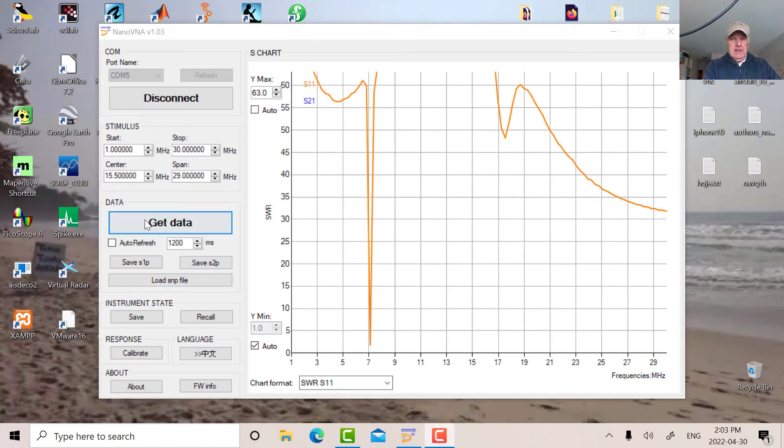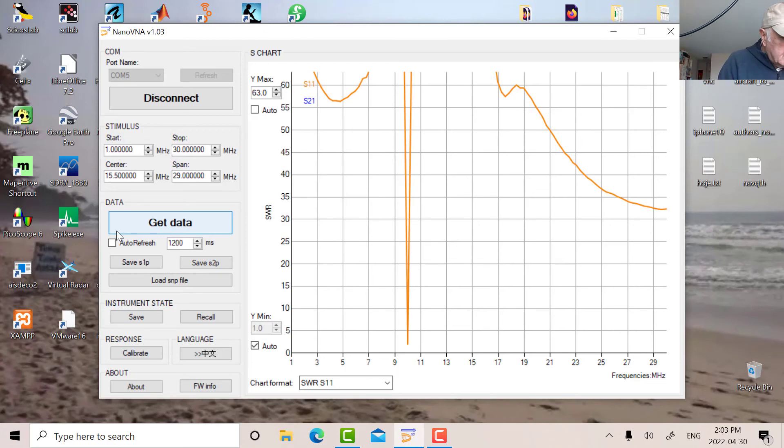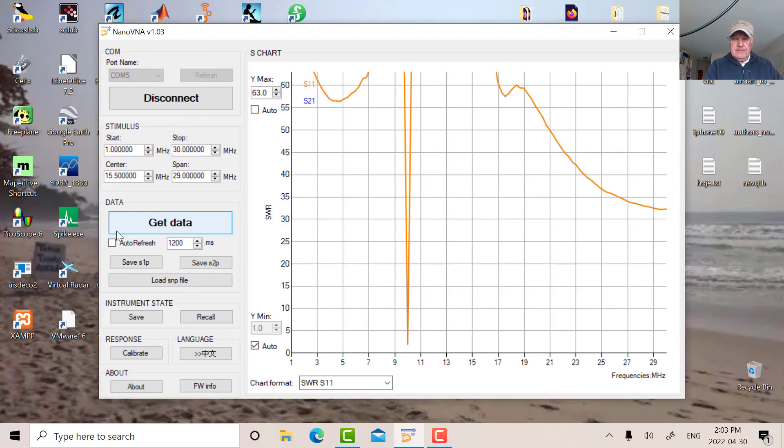So let's get the data again. So now we're up to about 10 megs and the SWR is pretty low. It's around 1.8, something like that.